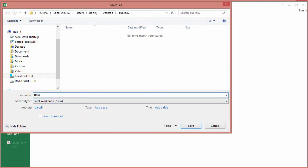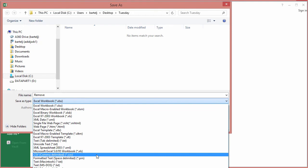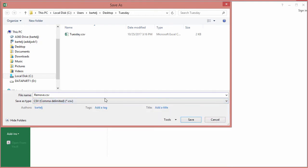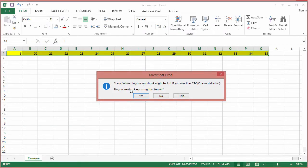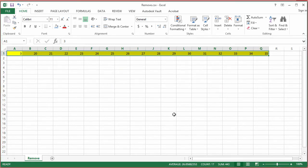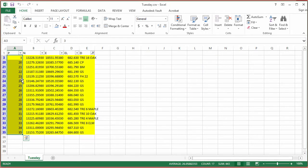I'll save that file as a CSV back in the same Tuesday folder and call it 'remove.' File type will be comma-delimited CSV. I'll click Save — some features may be lost, but that's okay. The file is exported and we're good to go. We've performed all the analysis we'd like to do, so I'll close out of this.